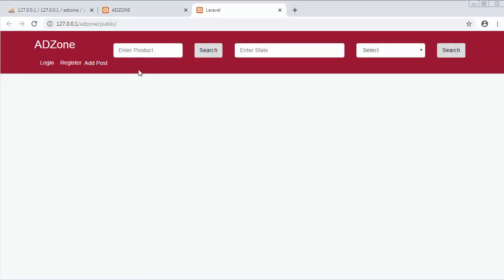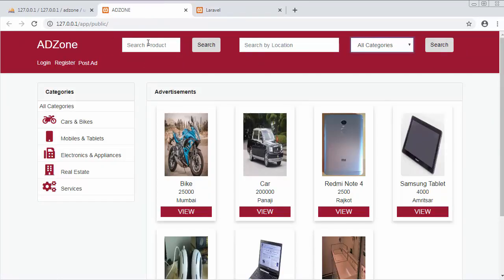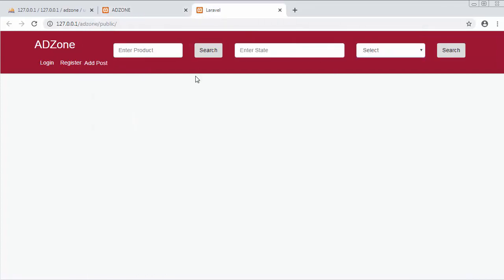Now we have created our navigation menu with a text box to enter the product name, a text box to enter the state, and a drop-down to select categories — similar to the navigation menu in my Ad Zone classified website. In the next video we'll move ahead to develop the next functionality. I hope you found this video useful — please like, share, subscribe, and thanks for watching.